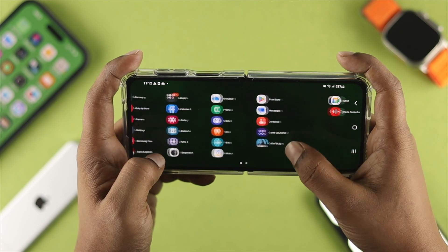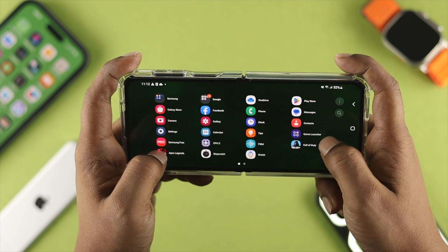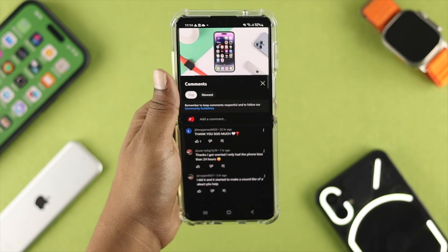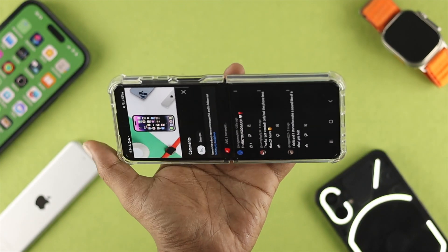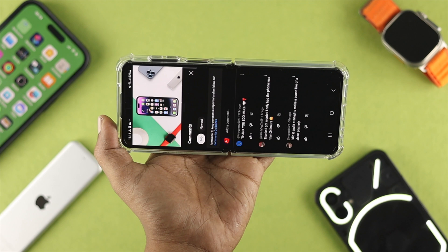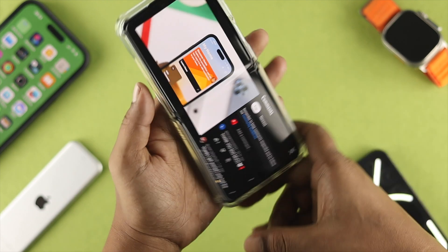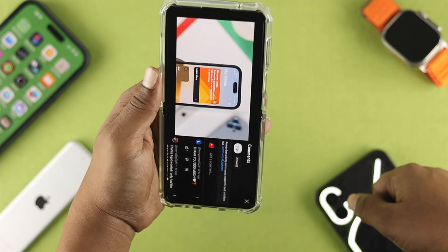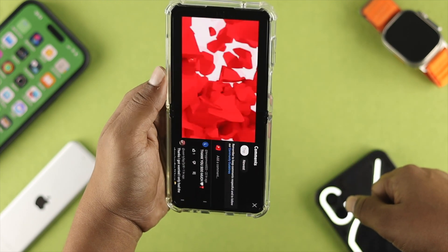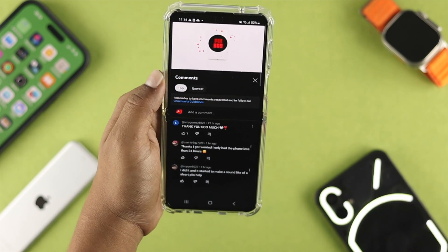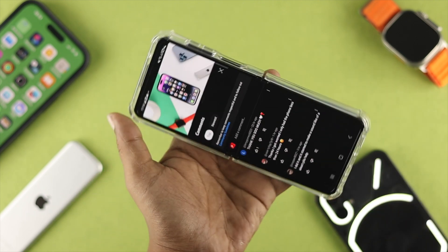You might want to watch something on a bigger screen. Let's say you want to watch something in landscape mode, but it doesn't work. Maybe you're just trying to use certain applications in landscape mode, but it doesn't work at all — it's stuck on portrait mode.